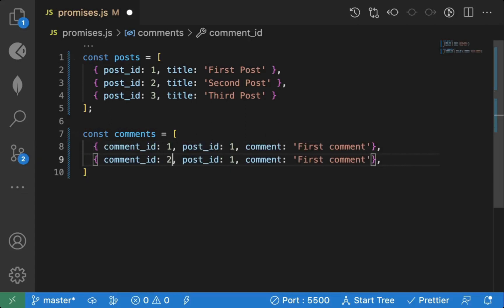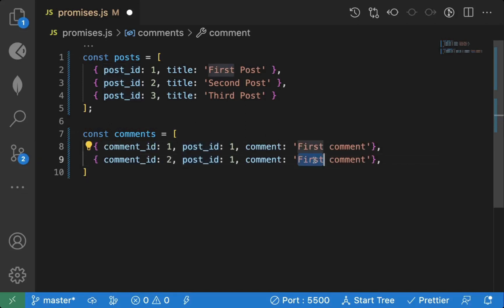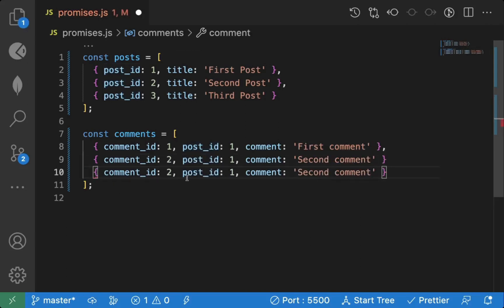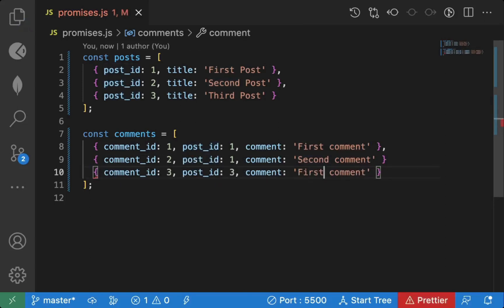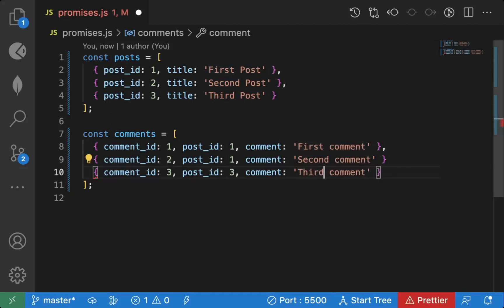Comment id 2 is also for post 1 with text 'second comment'. Comment id 3 belongs to post 3, and that comment text is 'third comment'. So we have this posts and comments data set up.